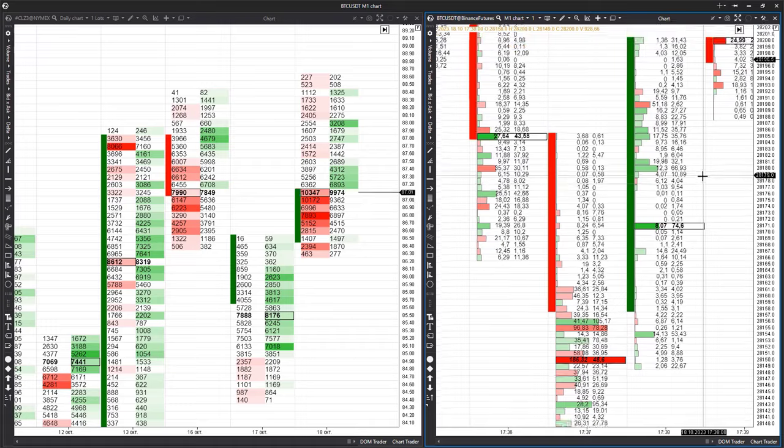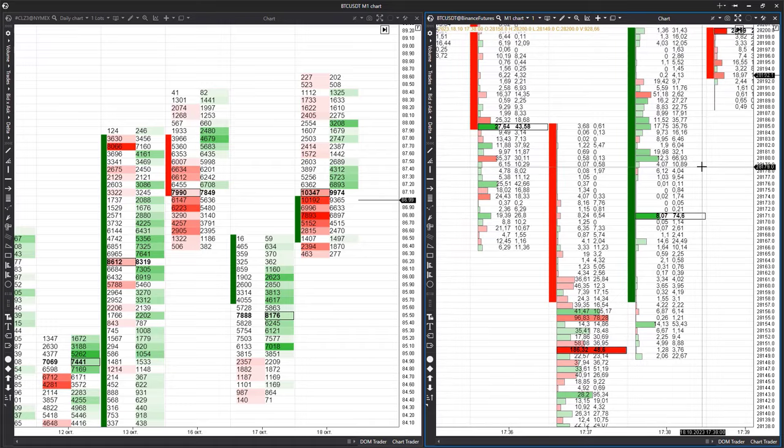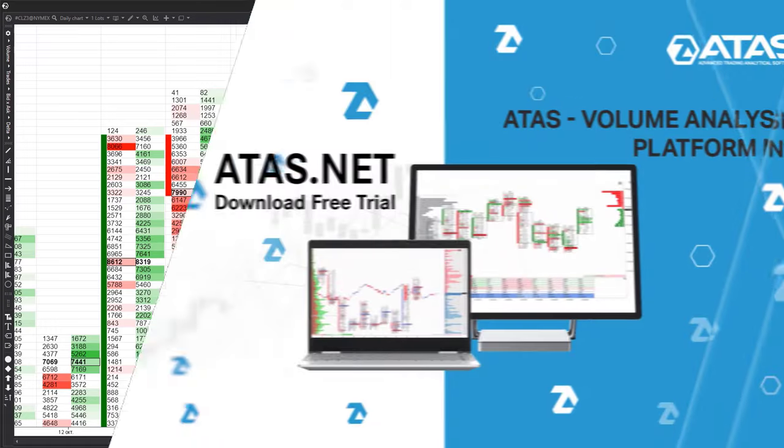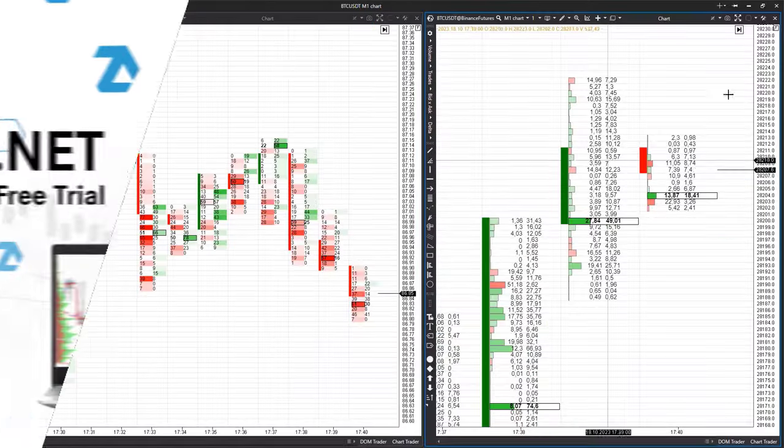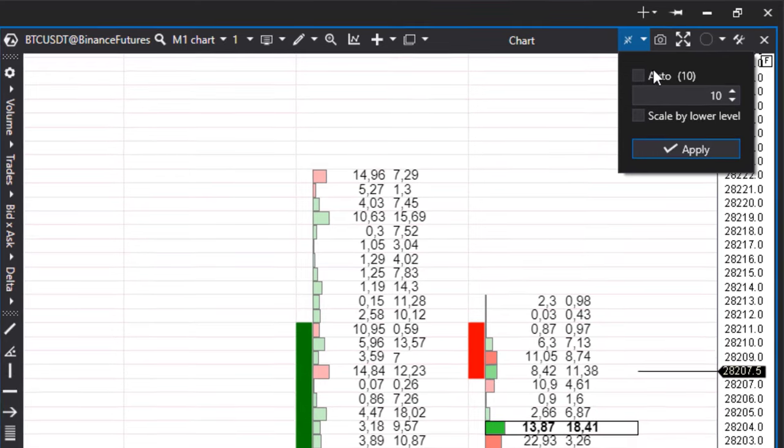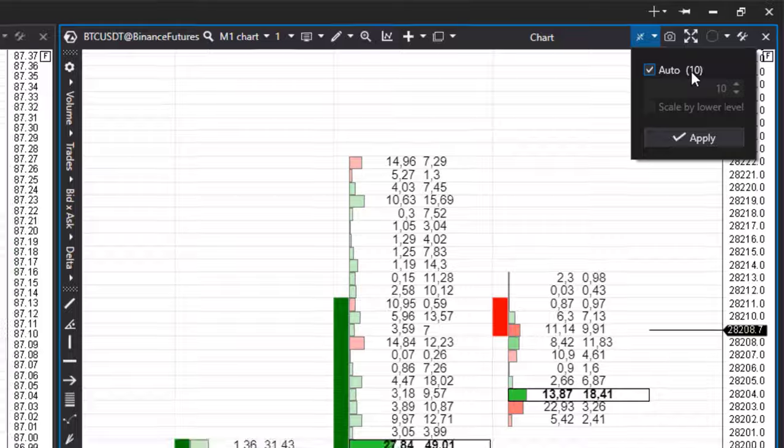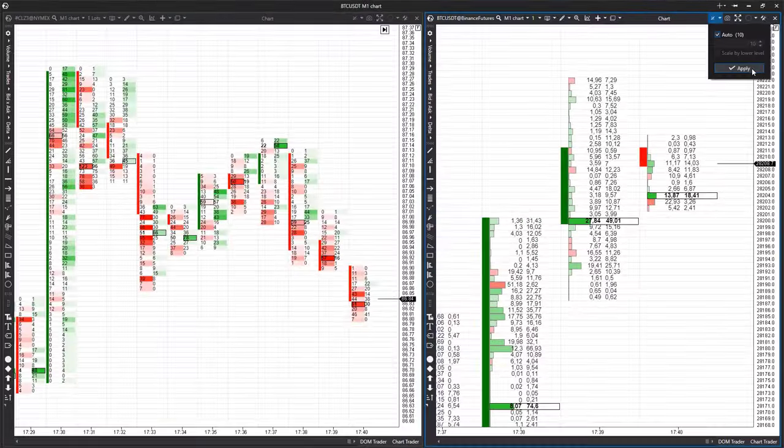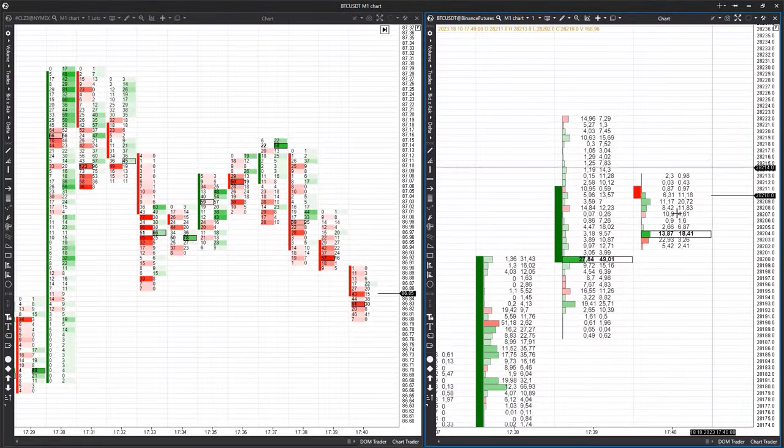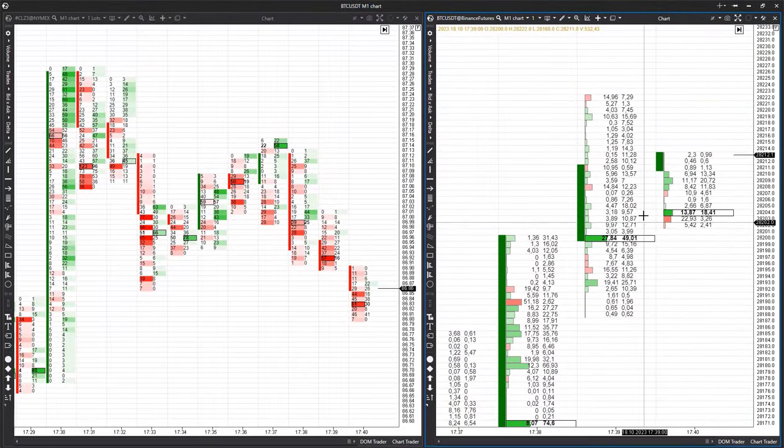Such a large scale doesn't make much sense for oil, so let's take a look at Bitcoin. The first thing worth noting is the presence of auto-scaling, which is automatically determined by the system when loading a highly volatile instrument. For Bitcoin, this value is set to 10.